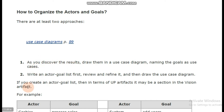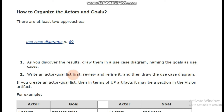In the second approach, you first write an actor-goal list — this is some sort of textual work. You first write an actor-goal list, then review it, refine it, and then draw the use case diagram. What I personally feel is that this is the best way to do the work.